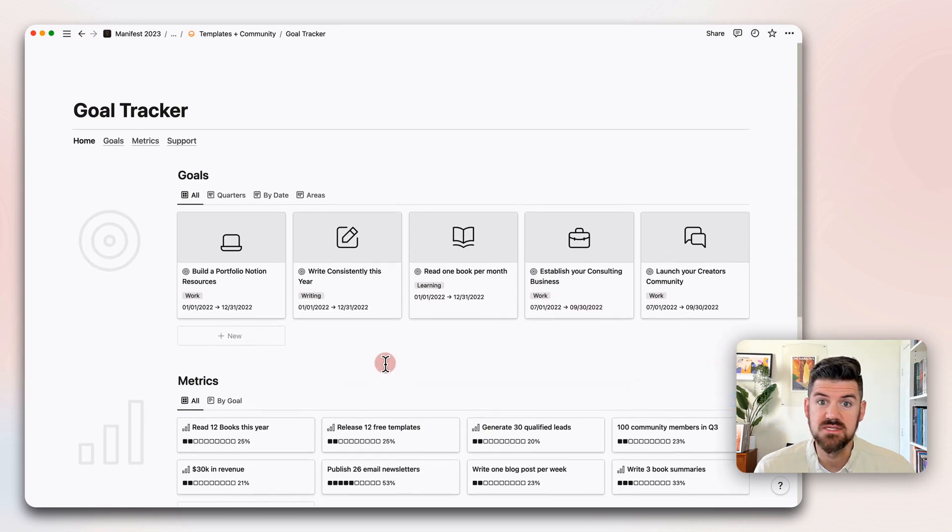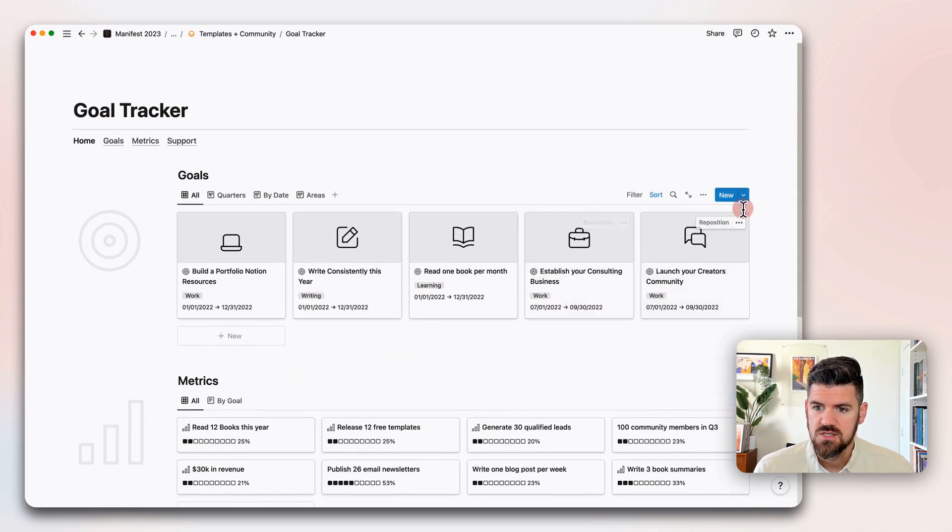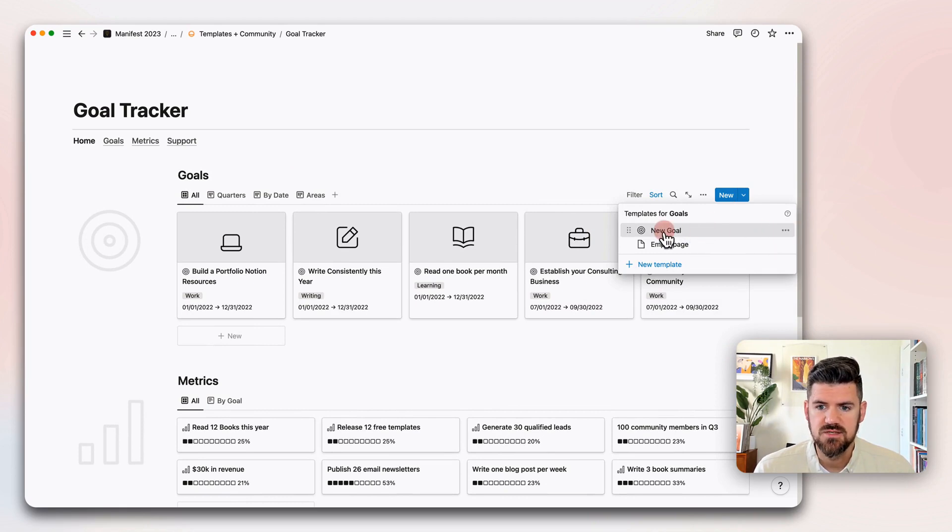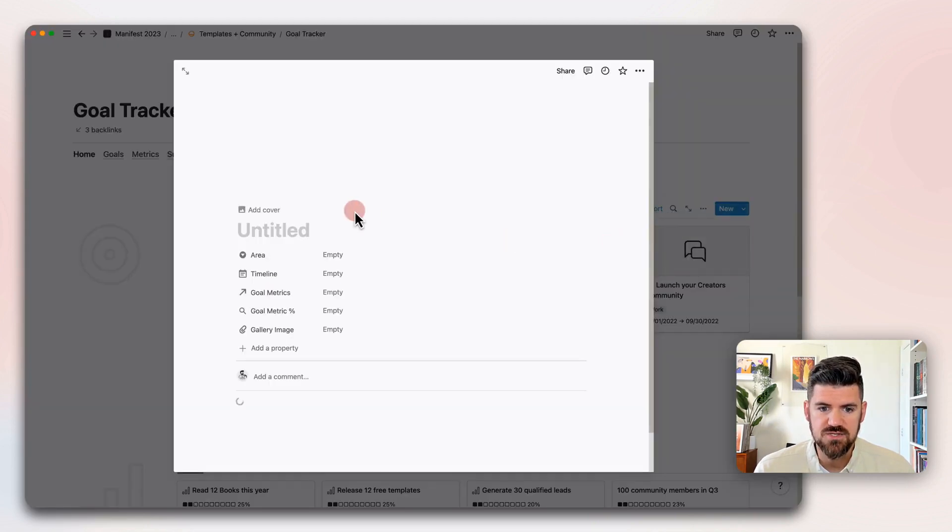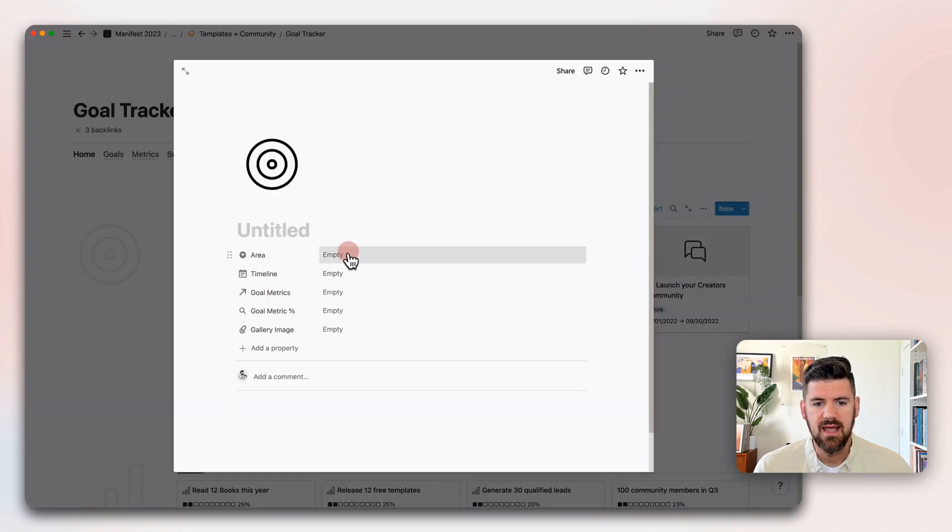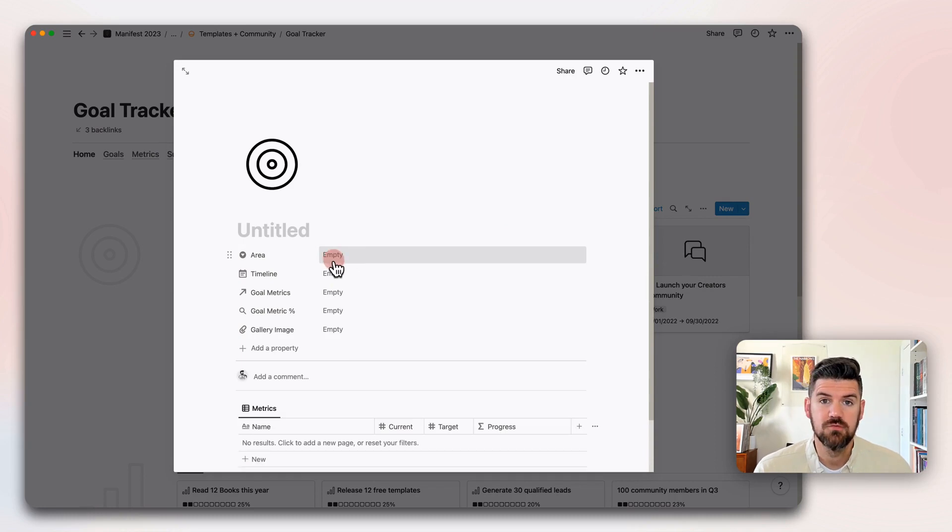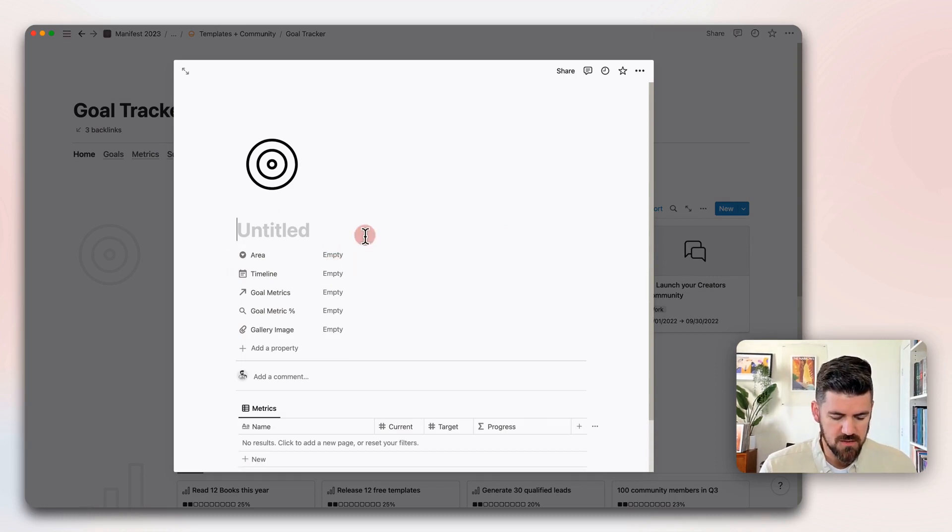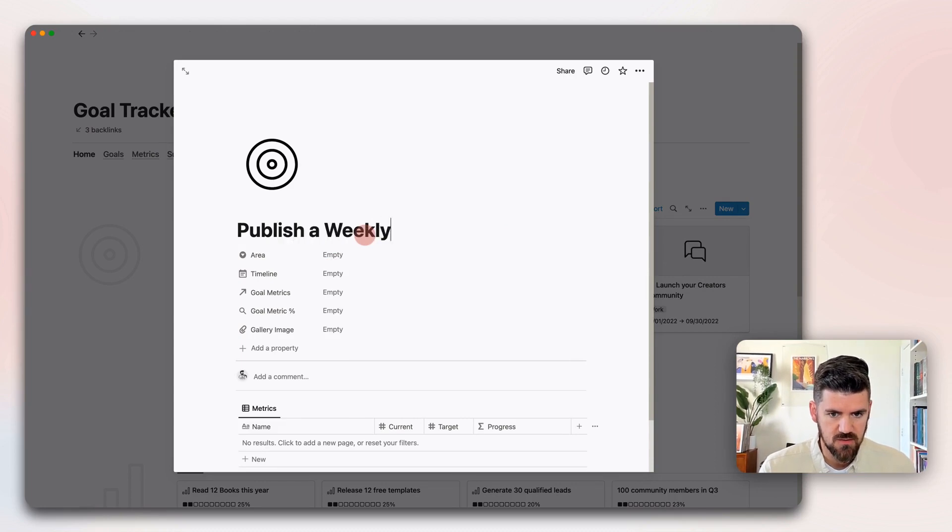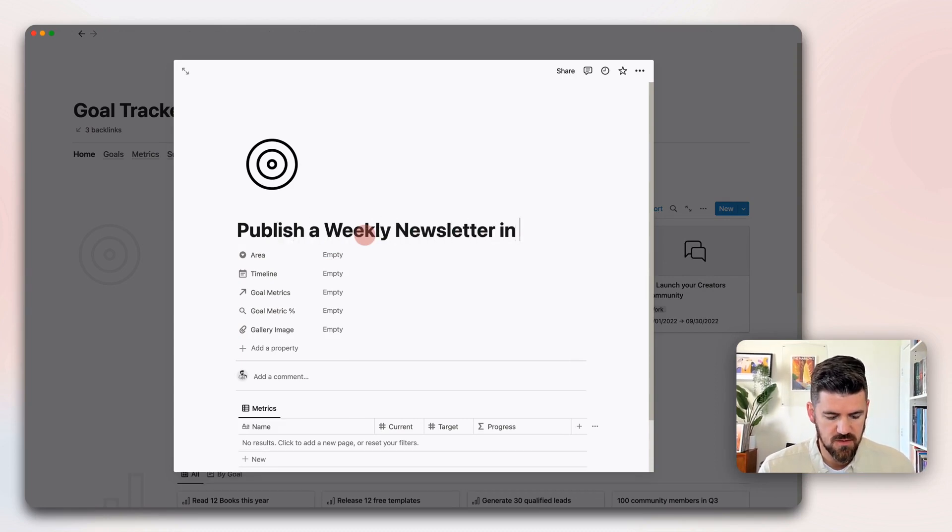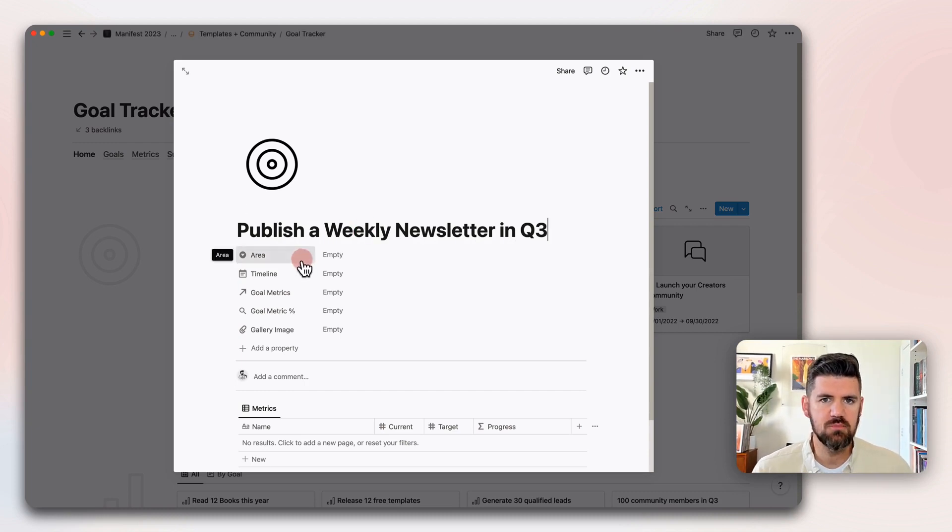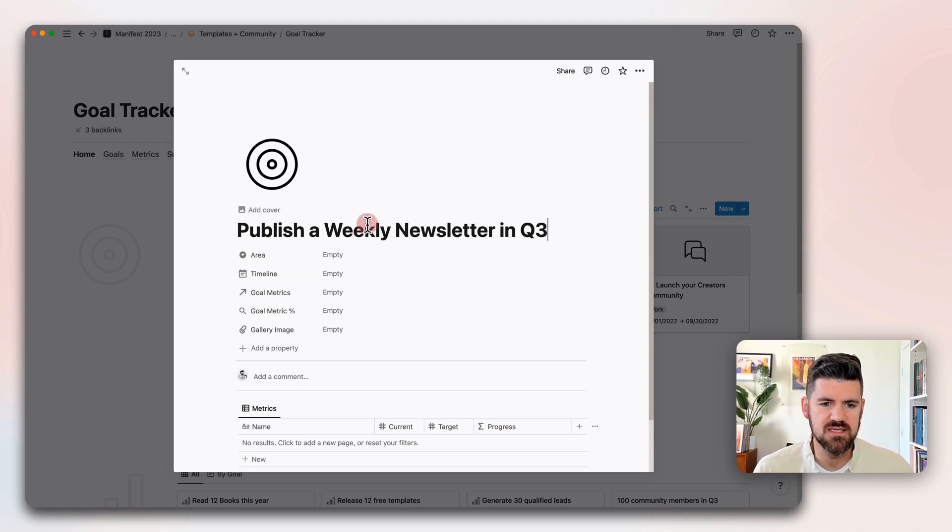Next, let's go into setting up a new goal. If we go into the top right, there's a goal template. We're going to use this as a starting point. Let's create a goal. Call it Publish a Weekly Newsletter in Q3.